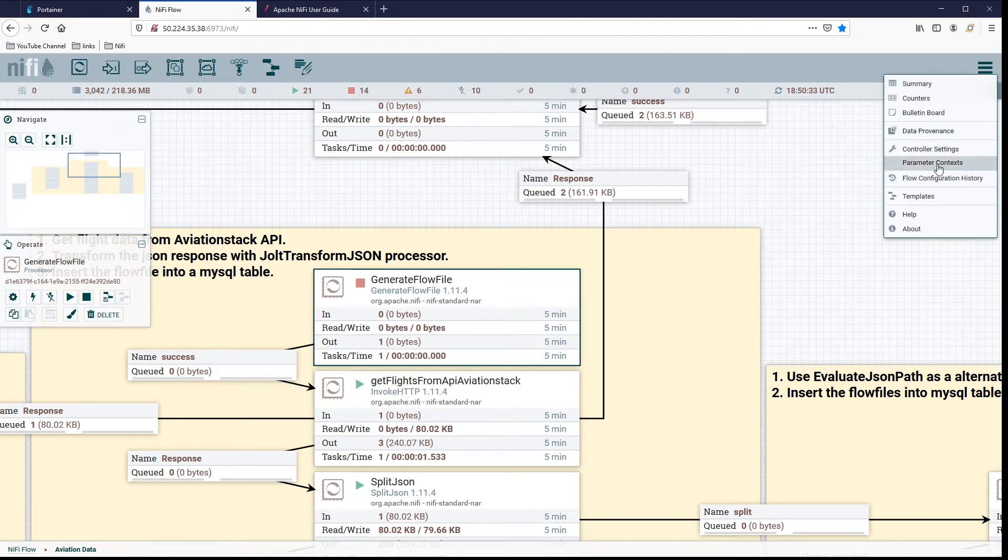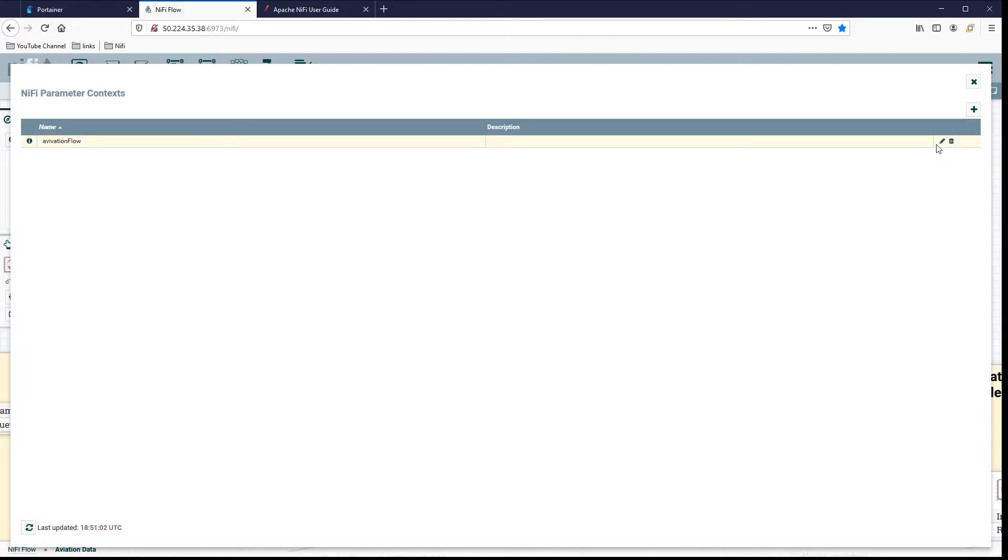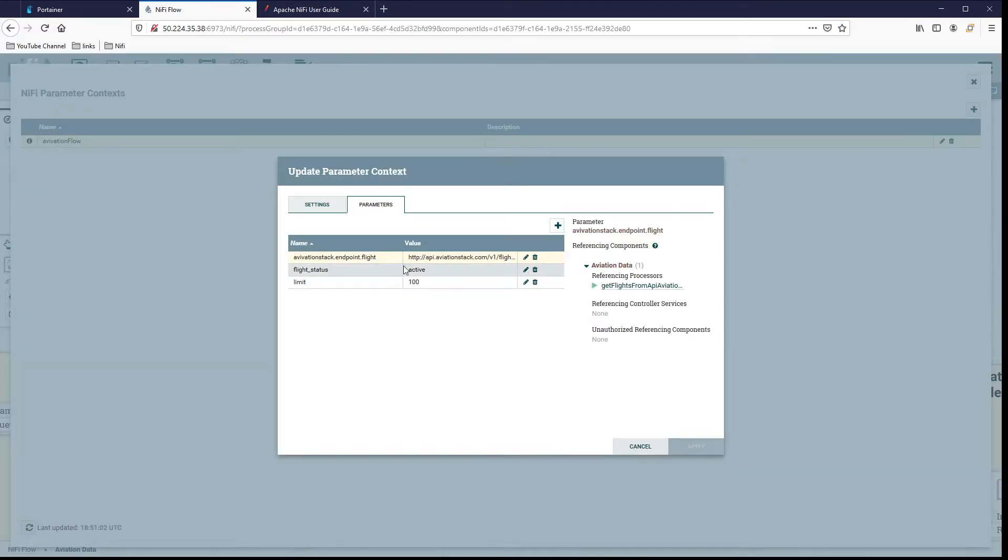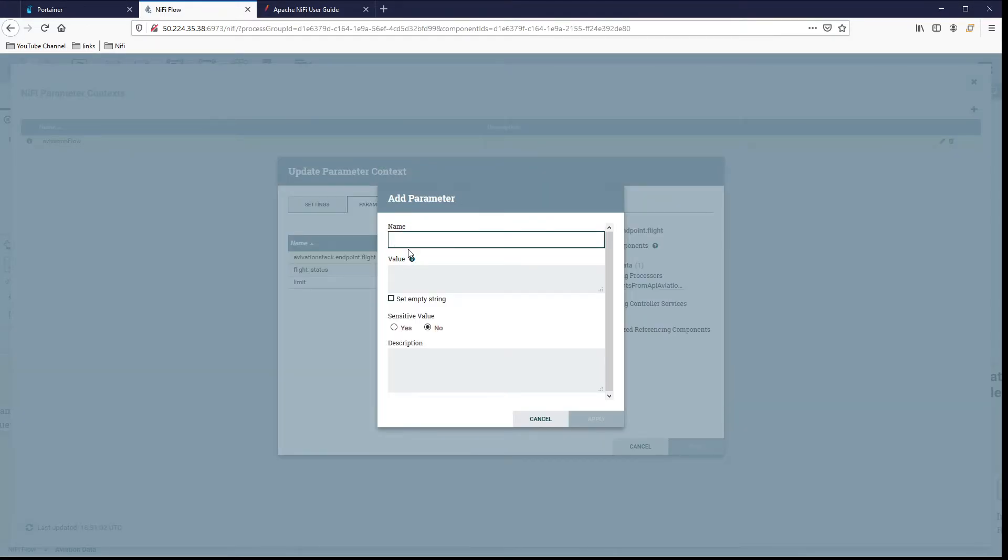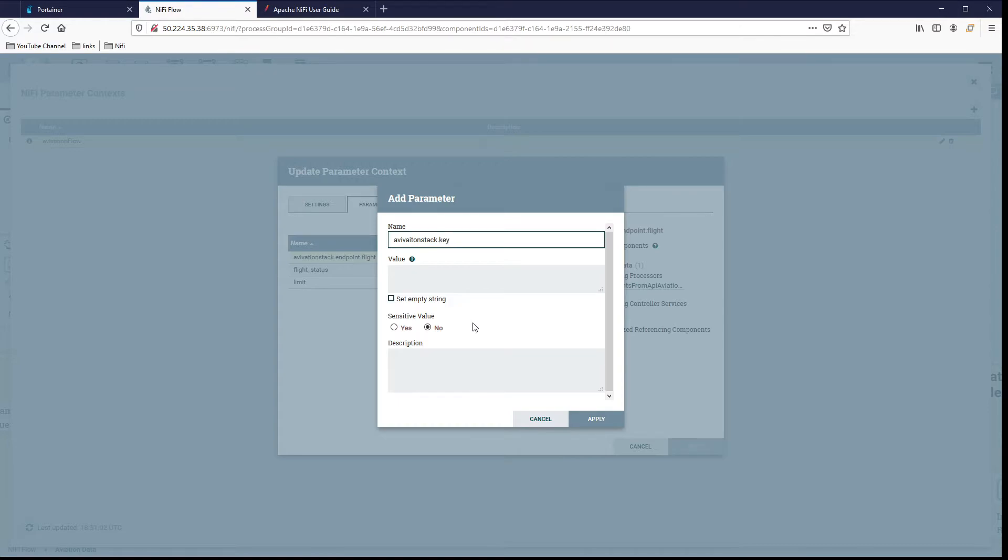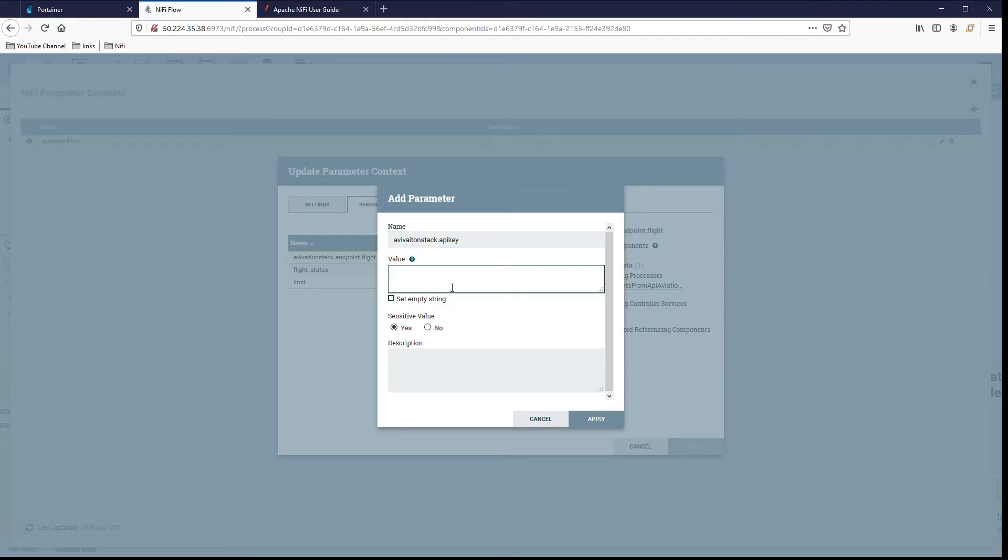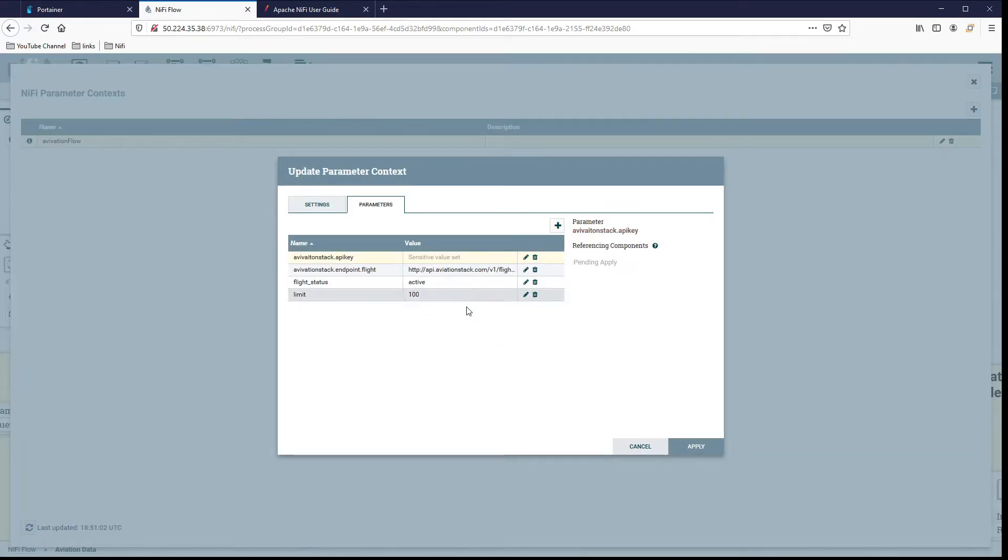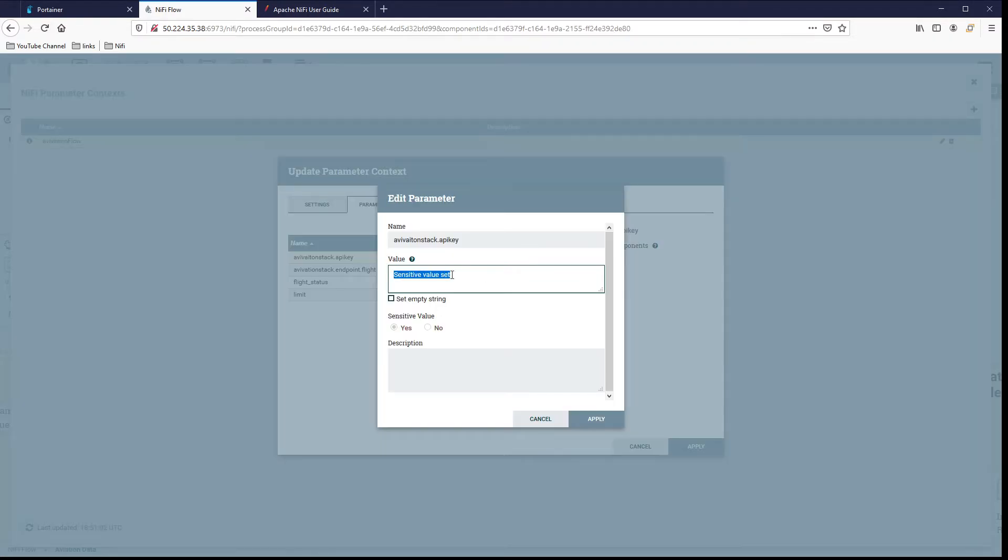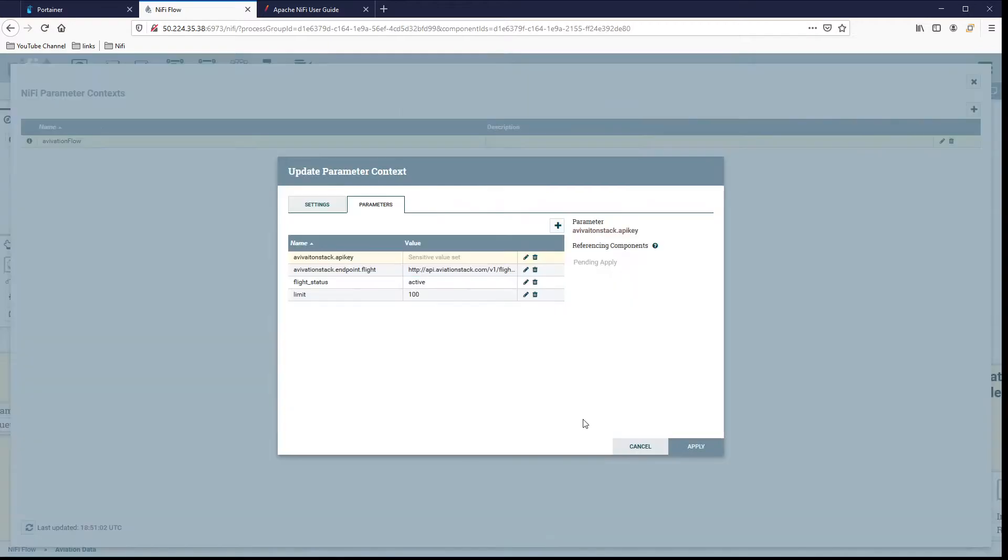We would do this one, but we'd have to go create it ourselves manually. So let's go ahead and do that. Let's create another manual one again. Call this API key. So it's sensitive, so we can do it here. We just couldn't do the sensitive one the other way. Apply it. There we go. We can see it has a sensitive value set option in there. We can edit it. We don't see it anymore, but it's there.